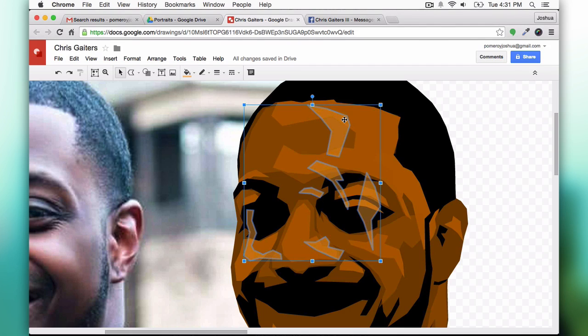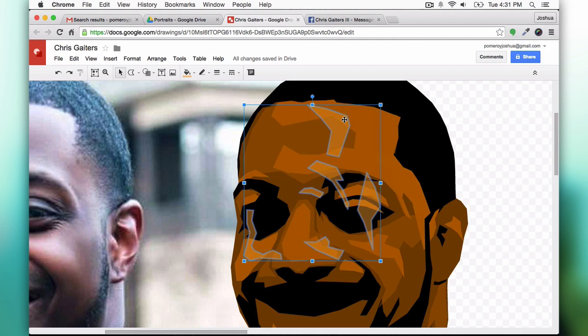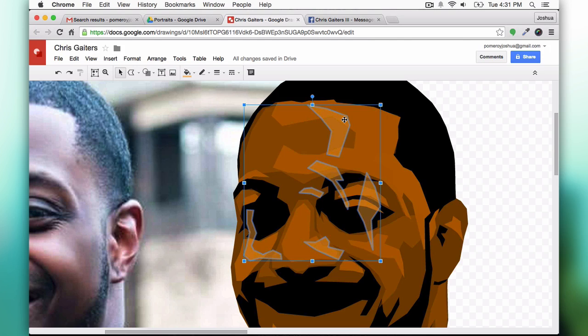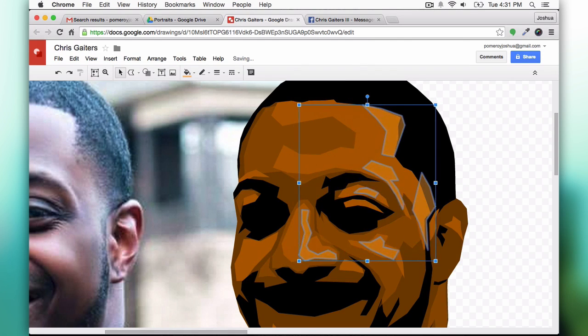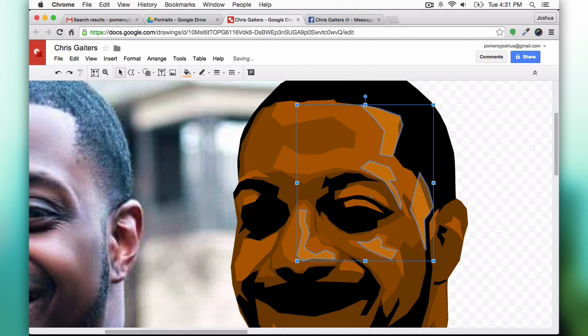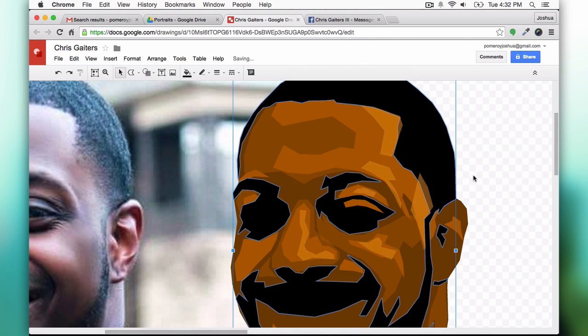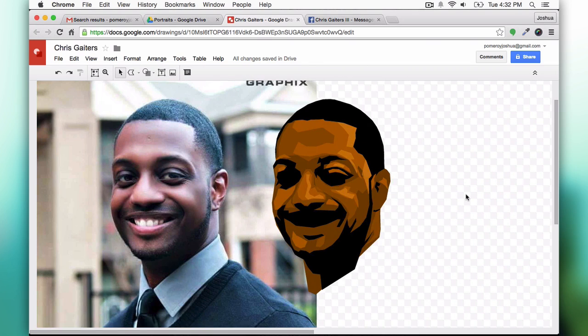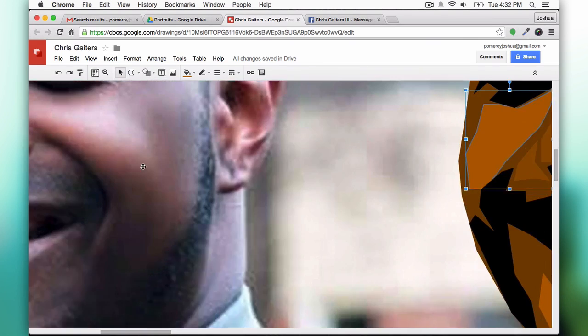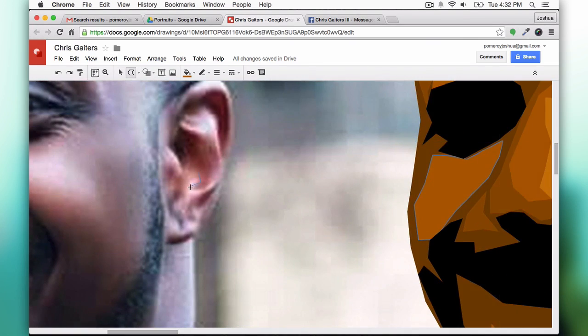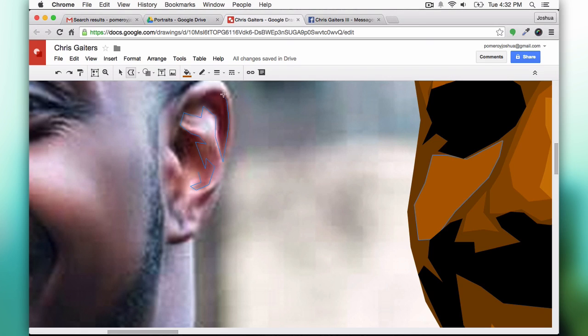I'm basically just continuing here. Here's a semi-transparent color that I've chosen to be the highest point of the forms that catch the light. I just slide everything over into place onto my artwork.